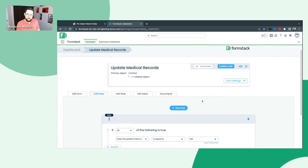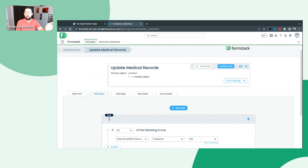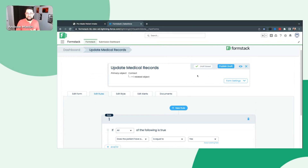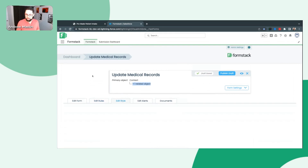Before I publish this — which you may have noticed here in the top right — it is saving all of these changes as I make them automatically, but it's only saving them as a draft. If this is an existing form, anybody filling out the form right now will not see the changes I've made until I click 'Publish Draft.' Before I do that, for this example I do want to style this form very quickly. This is where the third tab — the final one we're going to talk about today — comes into play. We'll click Edit Style here.